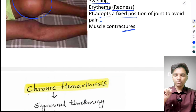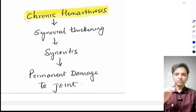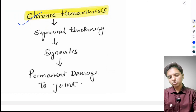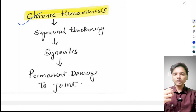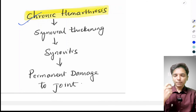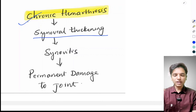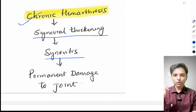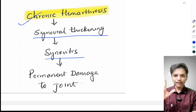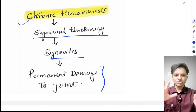Because of repeated hemarthrosis, the condition becomes chronic. Repeatedly bleeding into the joints causes the synovium to become very thick, resulting in synovitis — inflammation of the synovial lining of the joint — which can cause permanent damage to the joint.